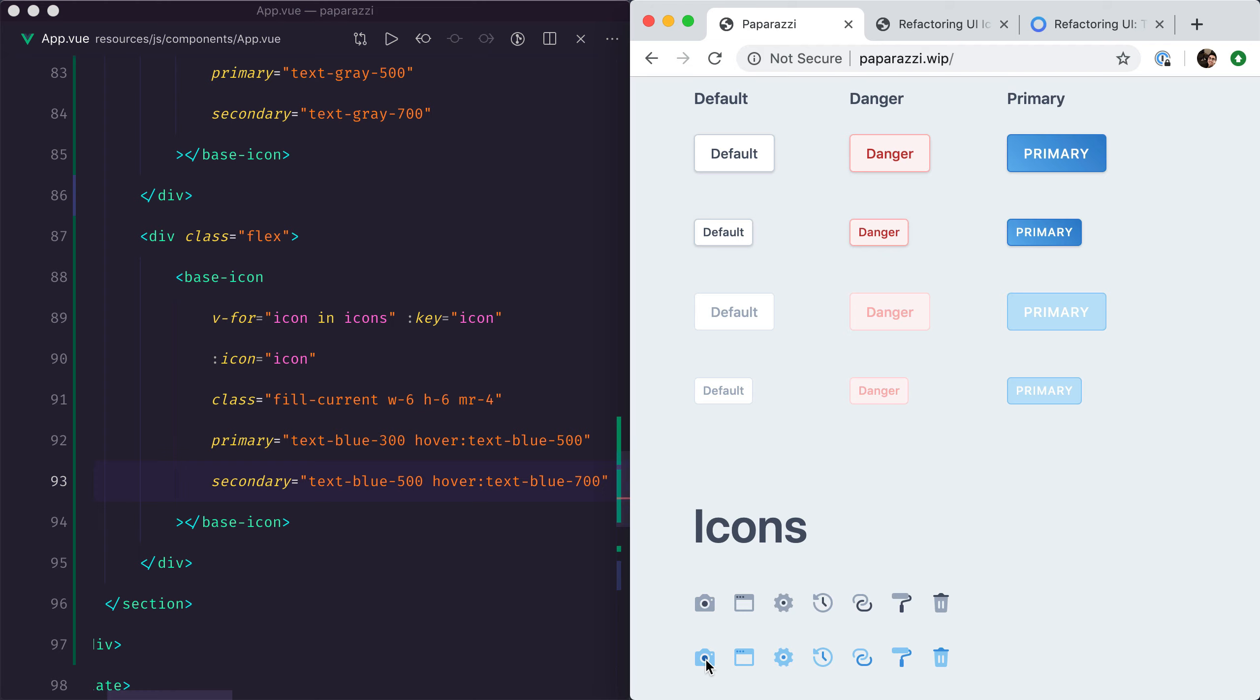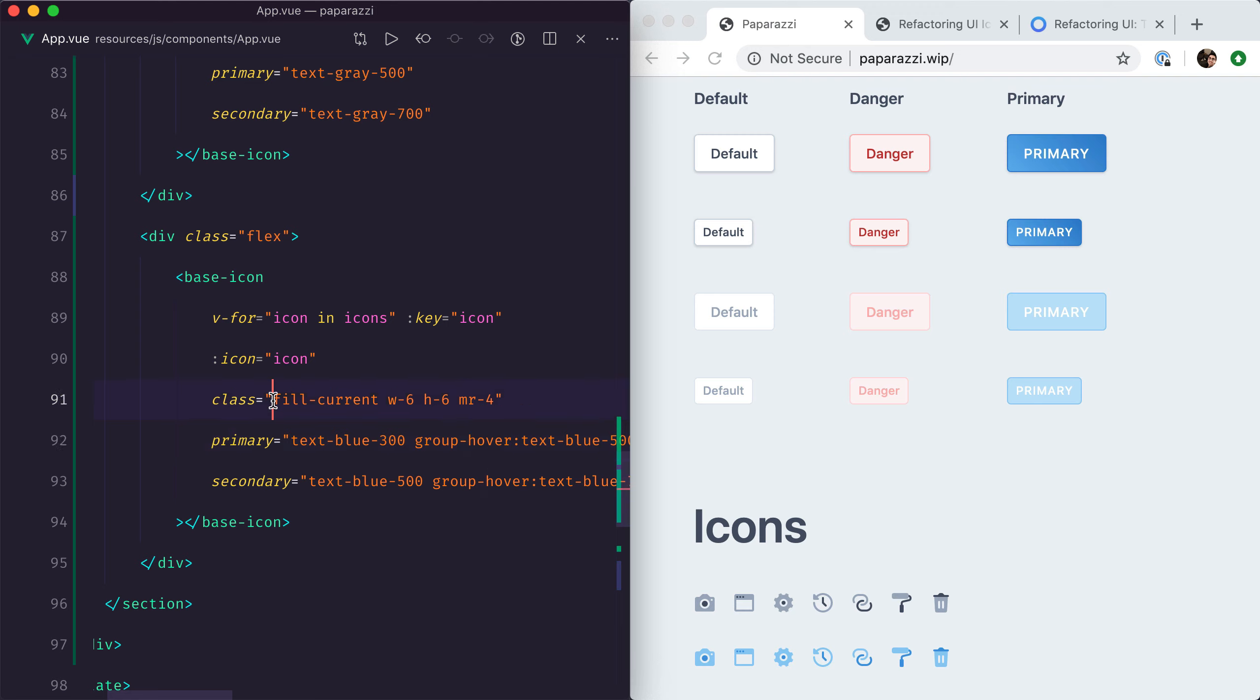To fix that, we need to not use hover but group-hover. That's another variant provided by default on Tailwind CSS. We need to say that the group is the SVG itself.